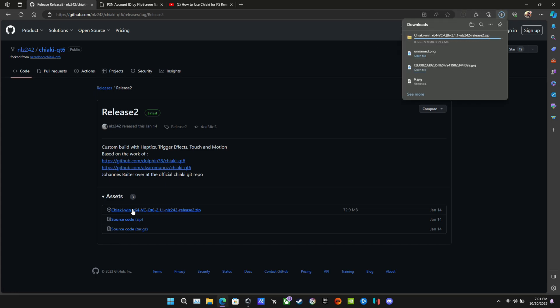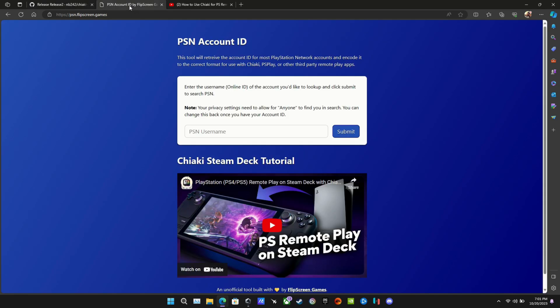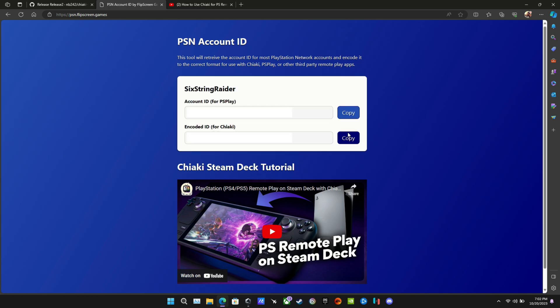And this allows you to, if you're docked using like a DualSense controller, you can actually use those haptics and stuff like that. So it's a good version to grab. Now, we also need our PSN ID. So basically, we're going to use our PSN username to get two IDs that we need. One of them is for setting up another app we're not getting into here. The other one is for Chiaki.